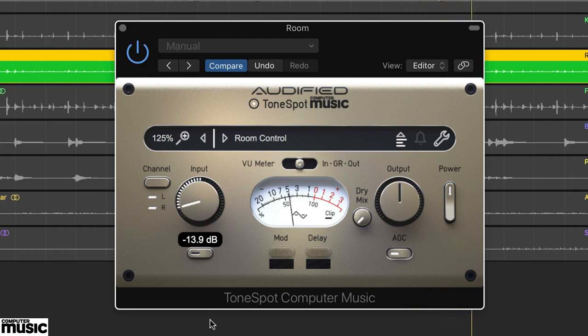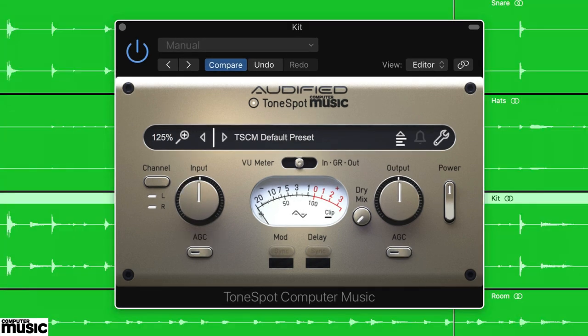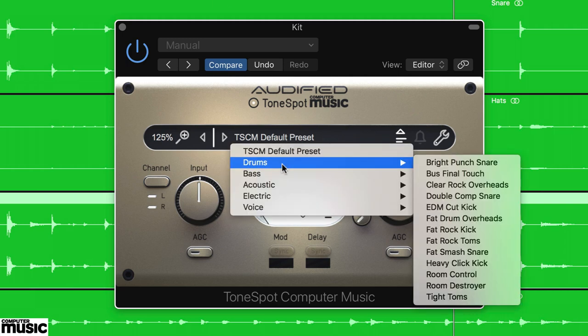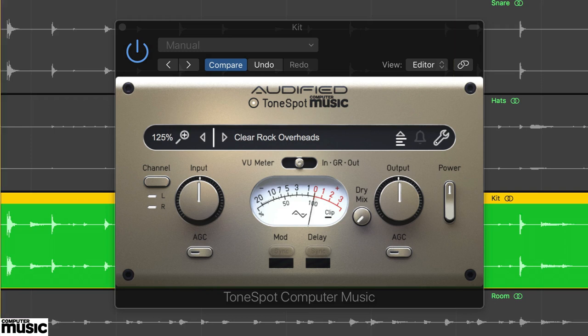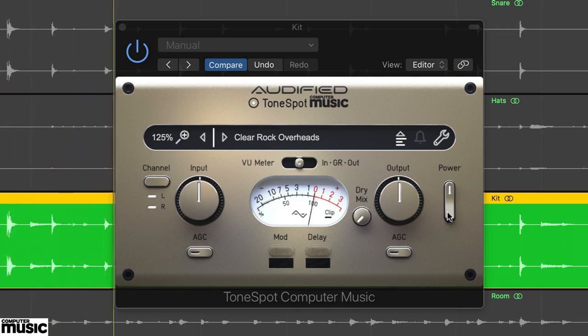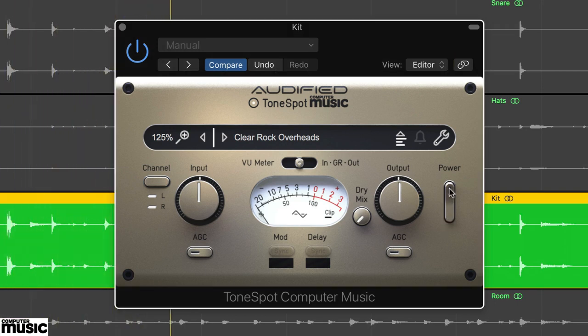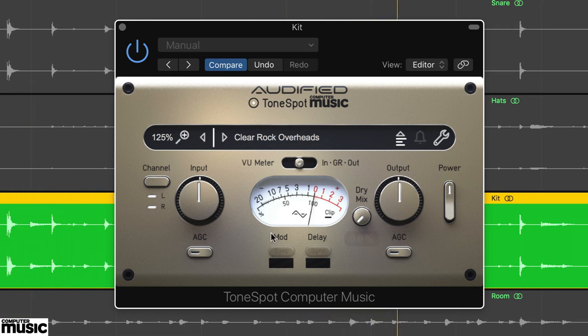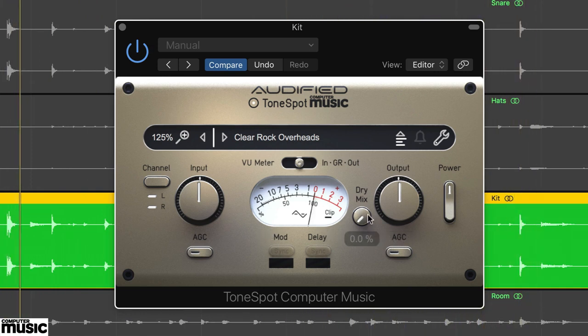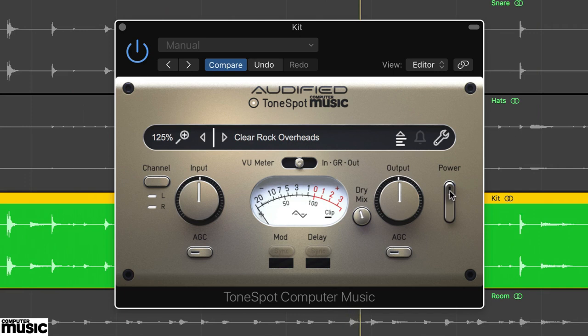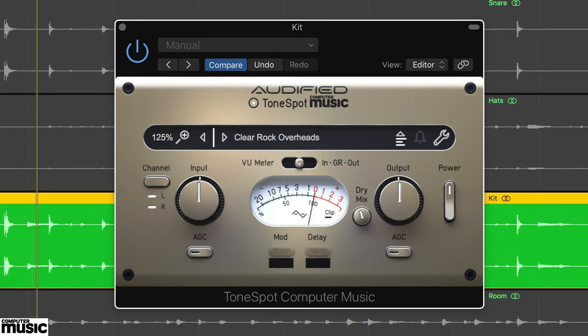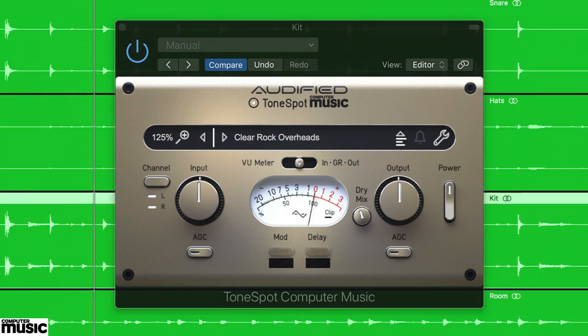Now let's look at some more drum sounds. For sounds such as overheads we have a few options. Load up the Kit.wav audio and start with preset Clear Rock Overheads. This brightens and thins out the overheads, but maybe a bit too much. So we're blending in the dry signal as well, using the dry mix. Now listen to this in context with the whole kit.